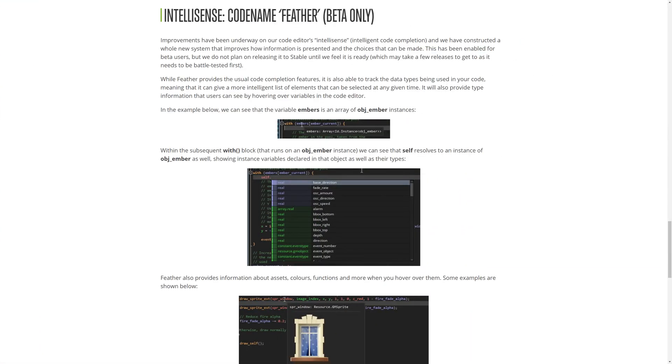Something I have to talk about that unfortunately has not quite made it into this release, but is available in beta, is the new IntelliSense that GameMaker is calling Feather. I've taken a brief look at this in the beta and it's very exciting, but clearly there's also a lot of work.